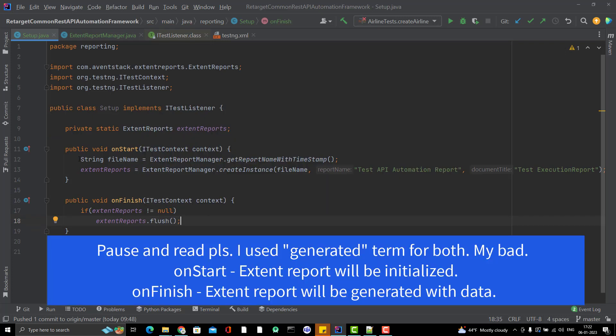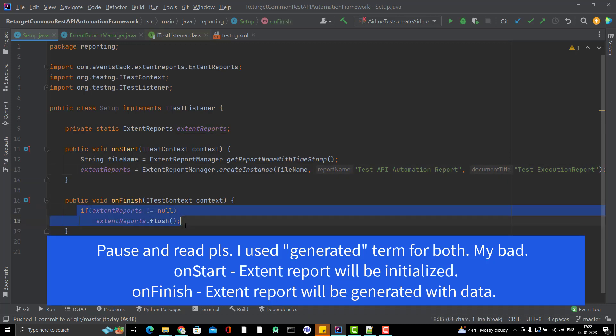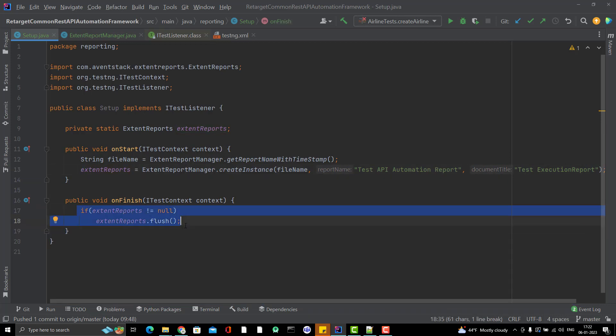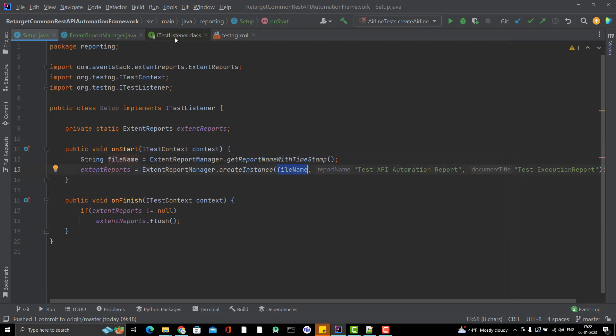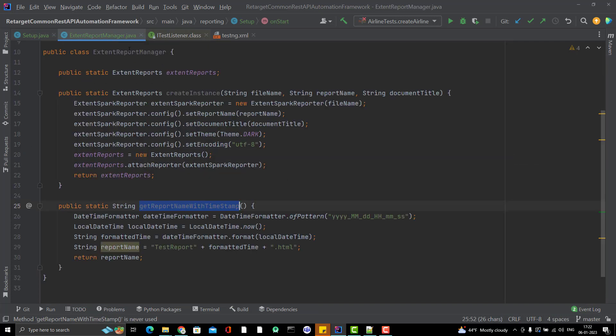This will generate the ExtentReport and after execution, we should flush it so that my ExtentReport will be generated. And here, I did again one mistake. I am just giving the file name.